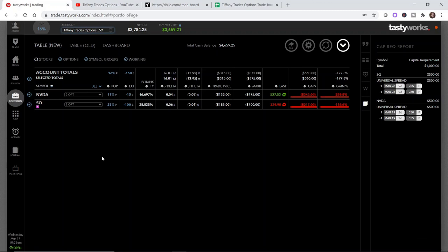Hey traders, welcome back to Tiffany Trades Options. My name is Tiffany and I love to trade stock options. This is a follow-on video for the video that I published on February 19th.